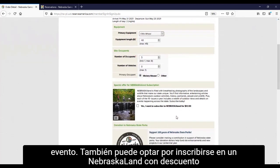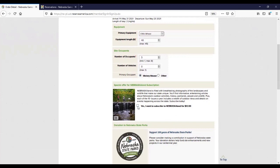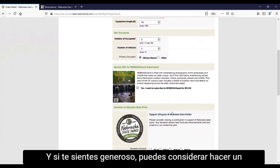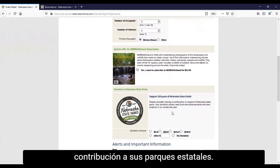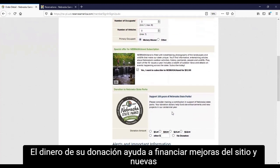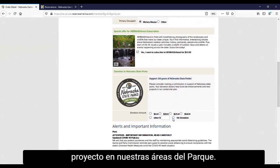You can also choose to sign up for a discounted NebraskaLand Magazine subscription. And if you're feeling generous, you can consider making a contribution to your state parks. Your donation dollars help fund site enhancements and new projects in our park area.